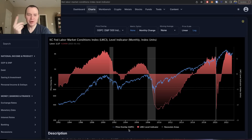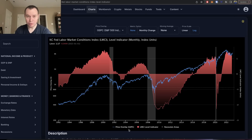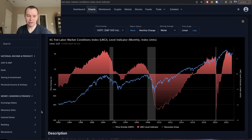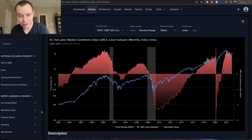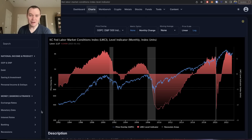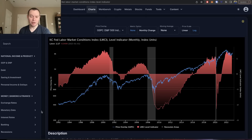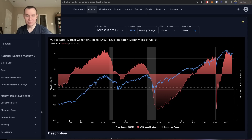We can always point to two consecutive quarters of negative GDP, like we had in the first half of 2022, as a reason for a recession, but the truth is the U.S. economy has remained relatively resilient and the labor market has remained secularly tight. When you look at the labor market, we're sitting at a really low unemployment rate — about 3.4 percent.